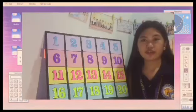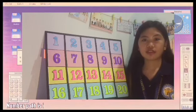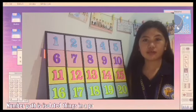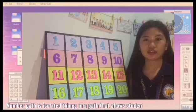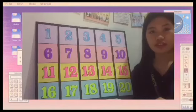So before we start, what is a number path? A number path is isolated things in a path that allows students to count numbers. So let's start counting.